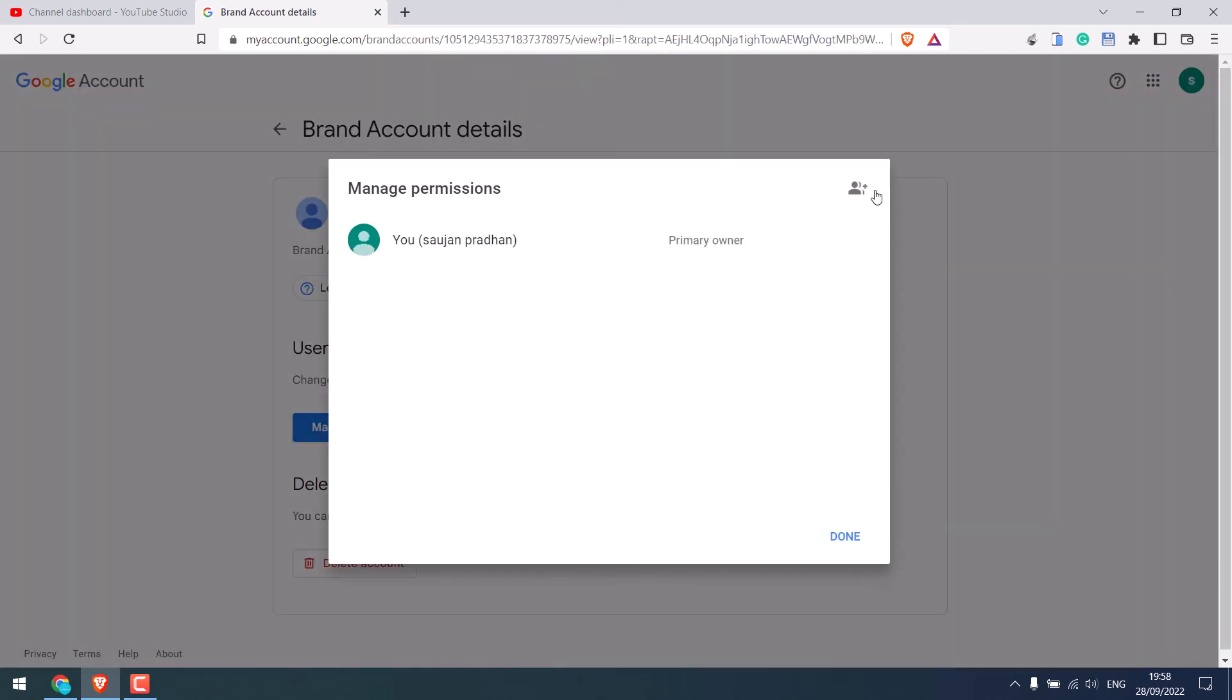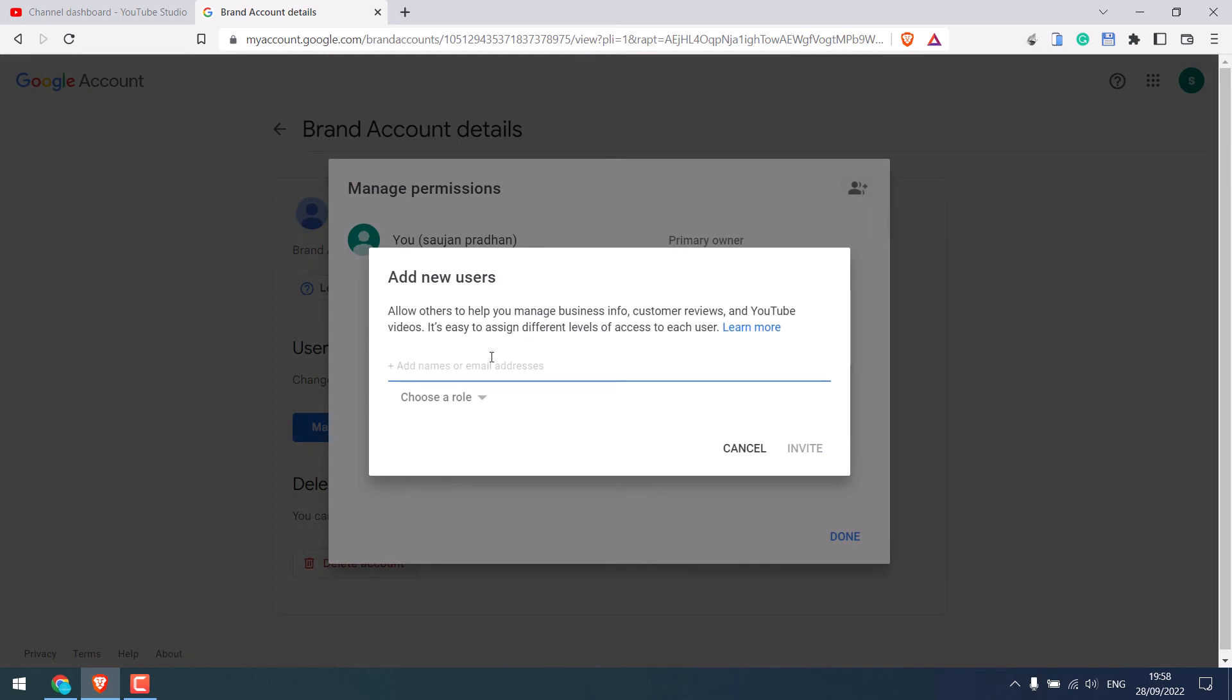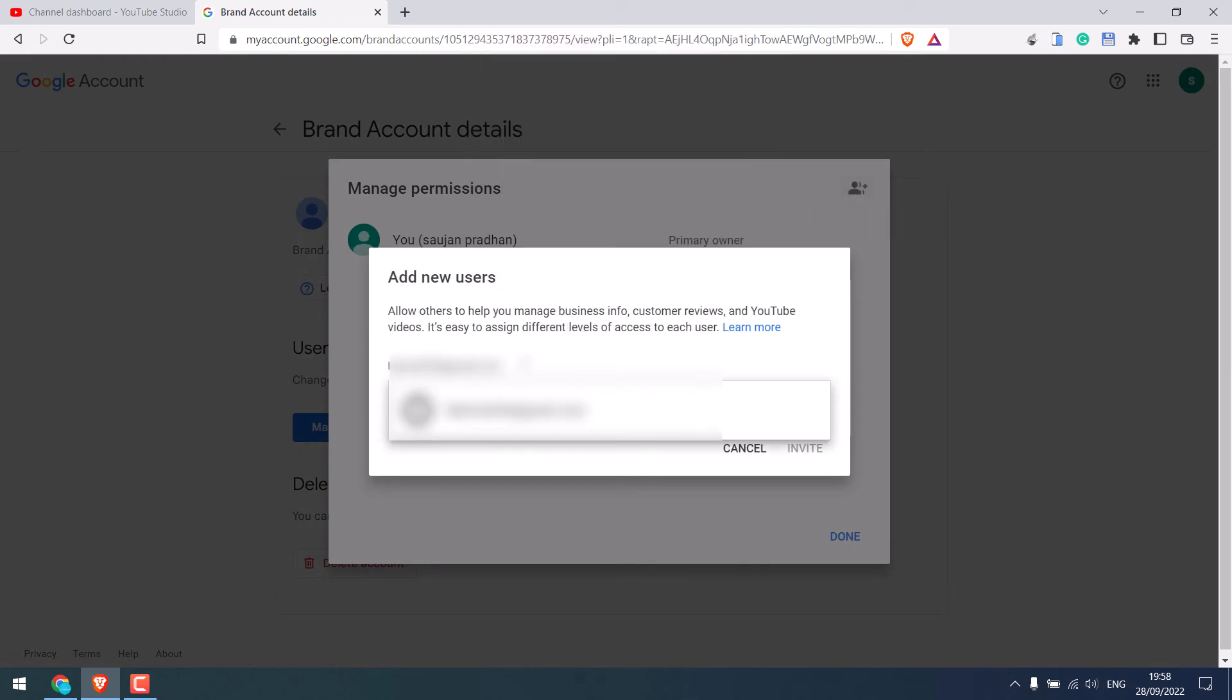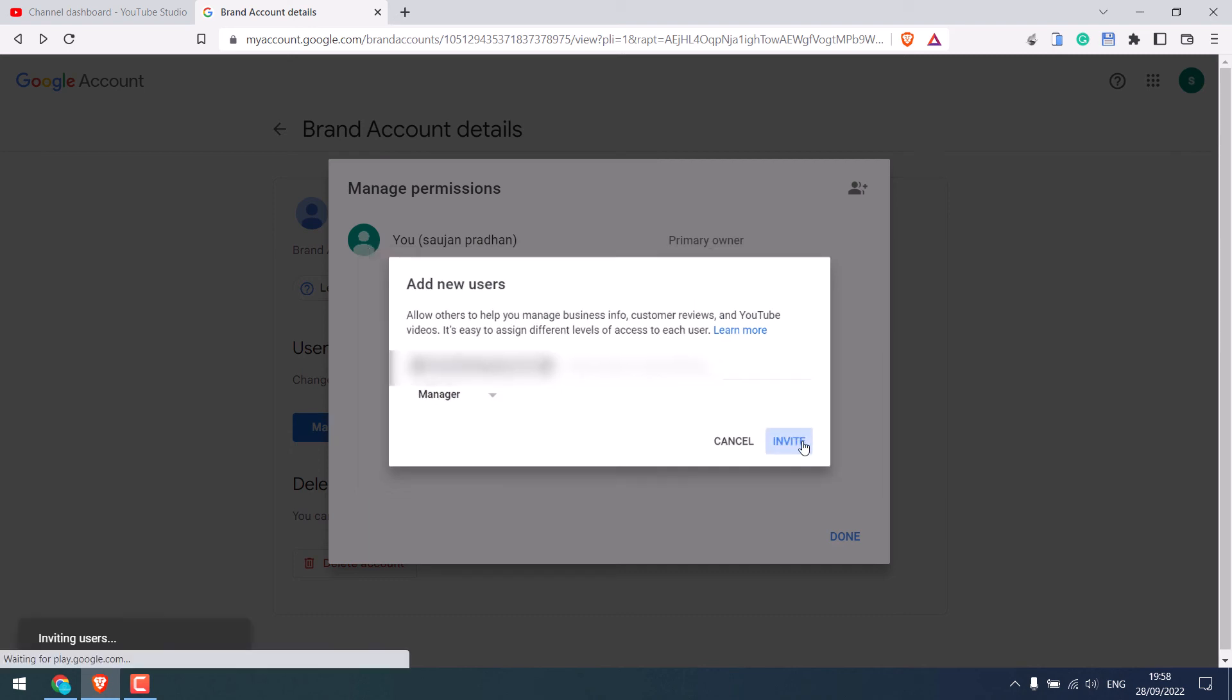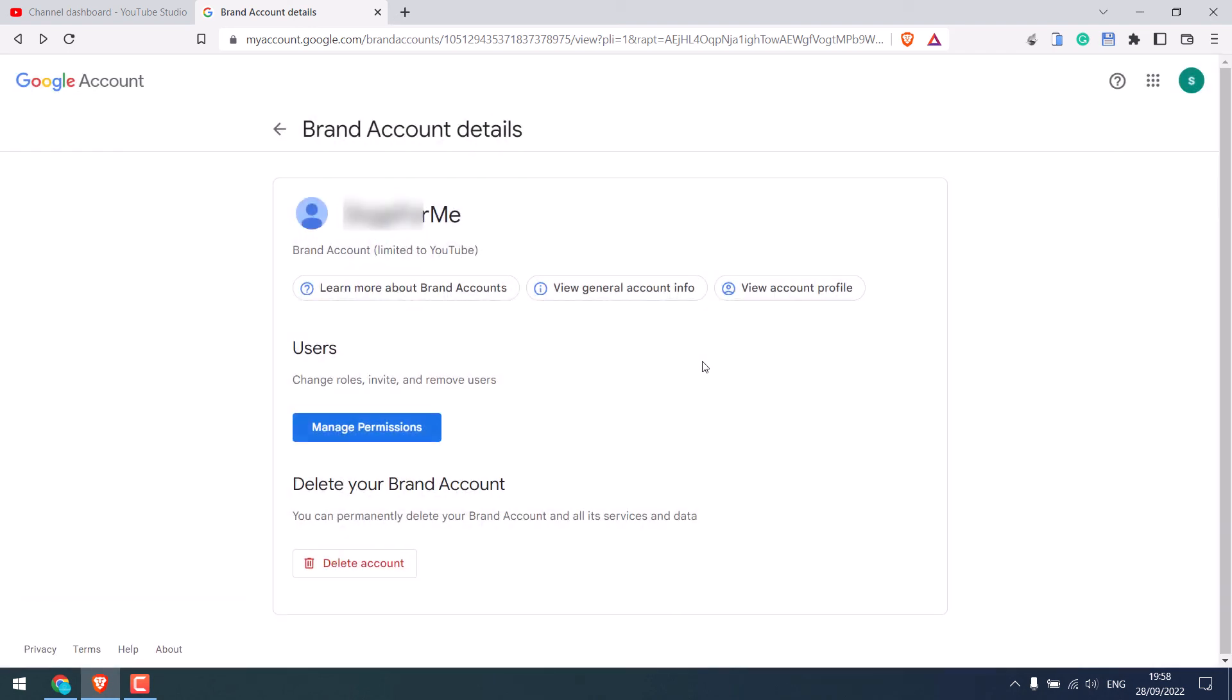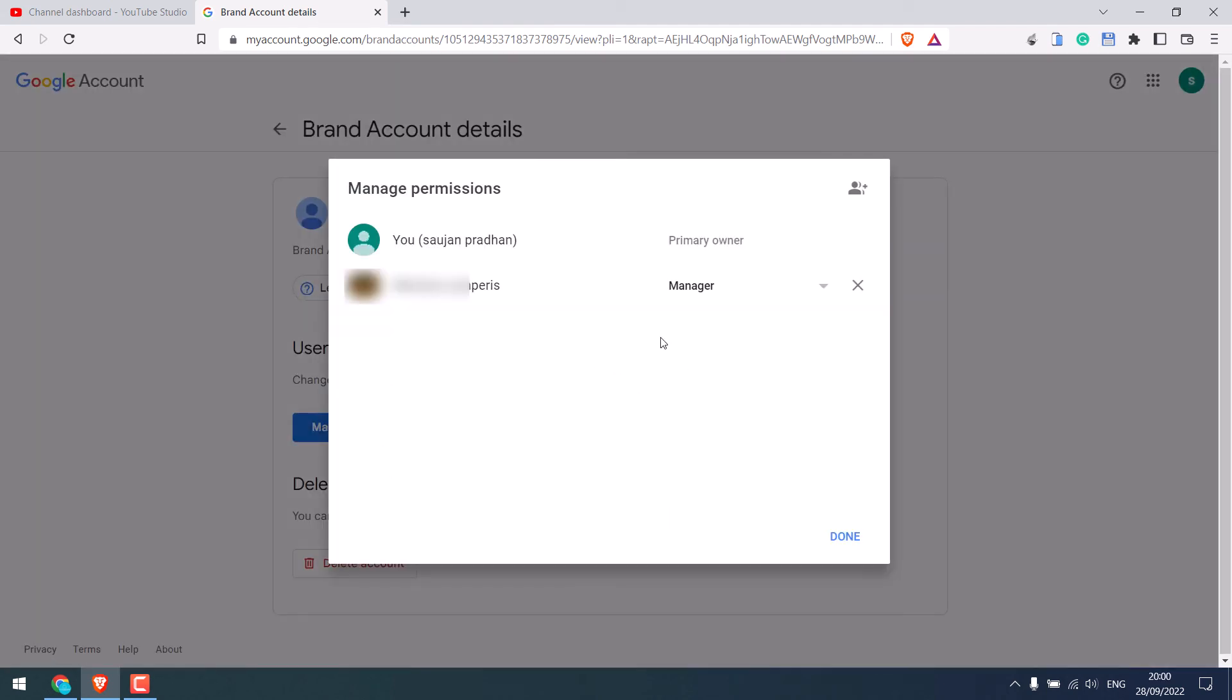Click on this icon and add the new email address and choose a role as an owner or manager and invite. So an invitation will be sent to that email address. So it has now been accepted.